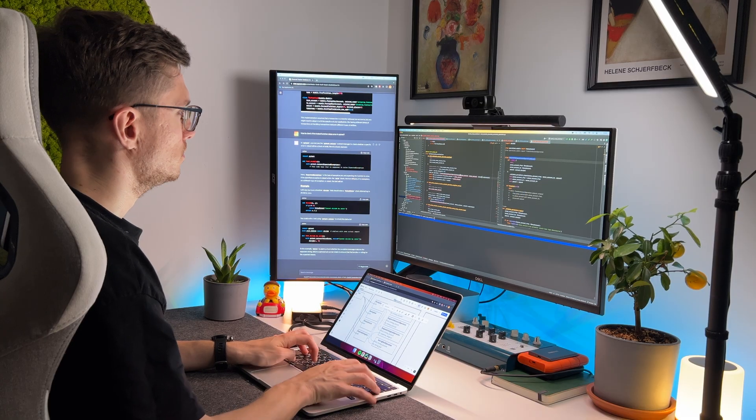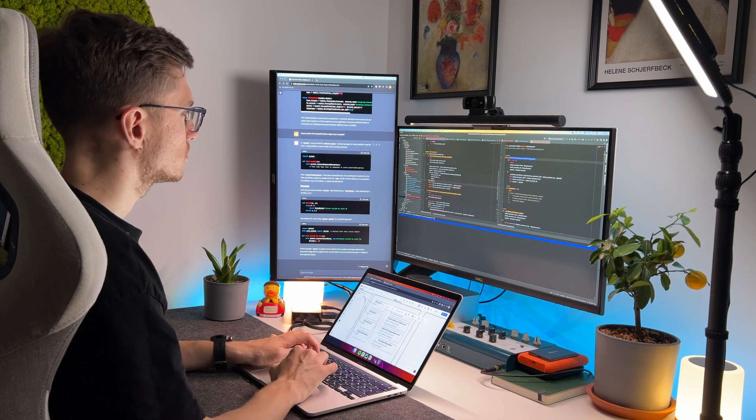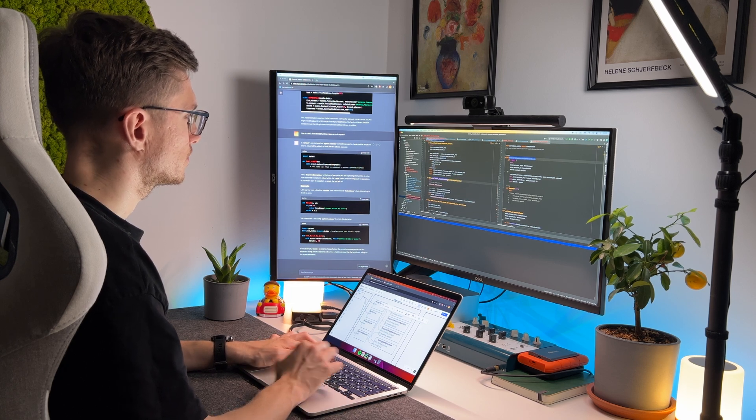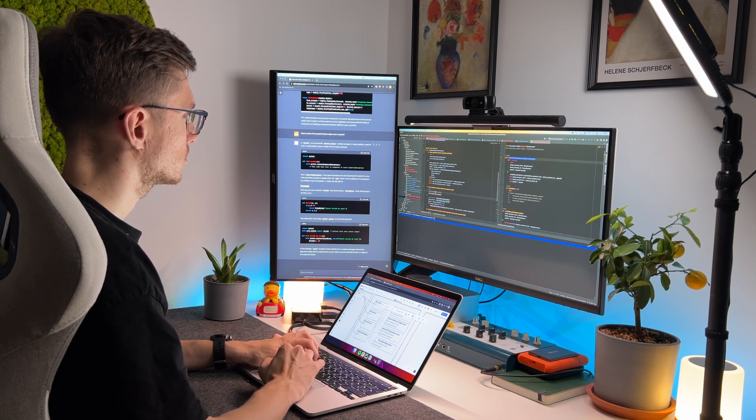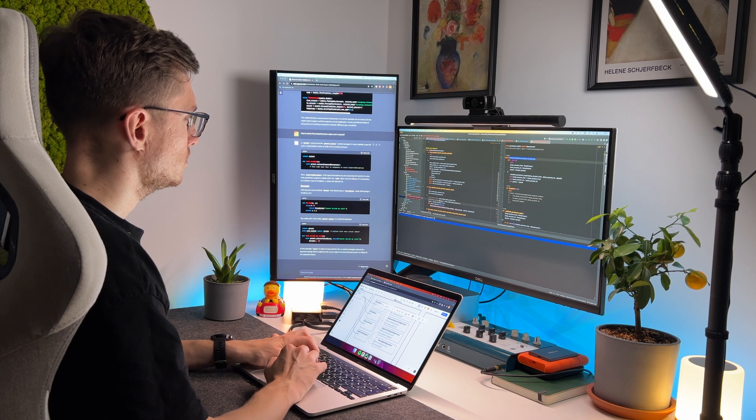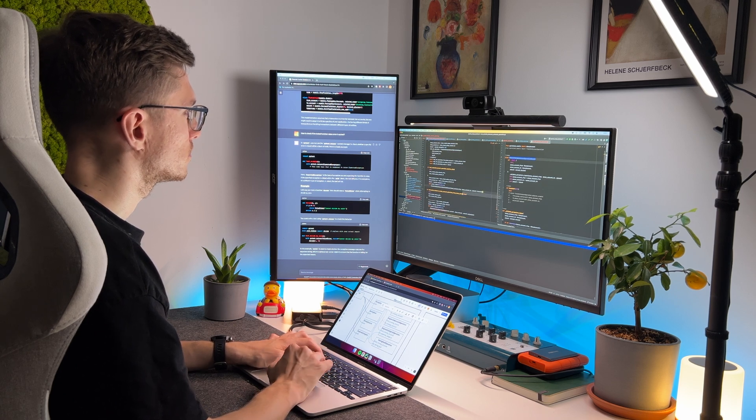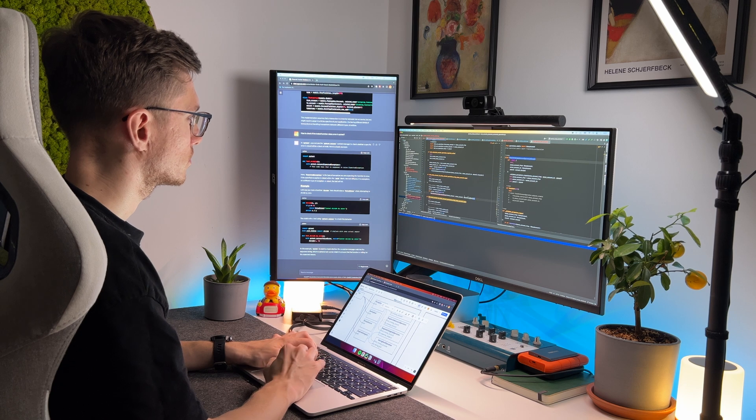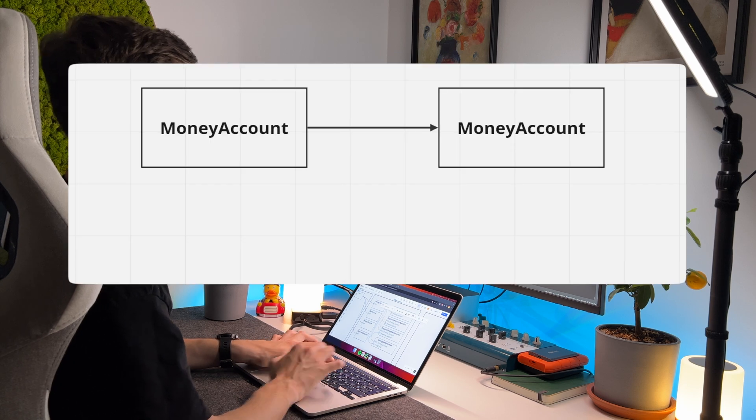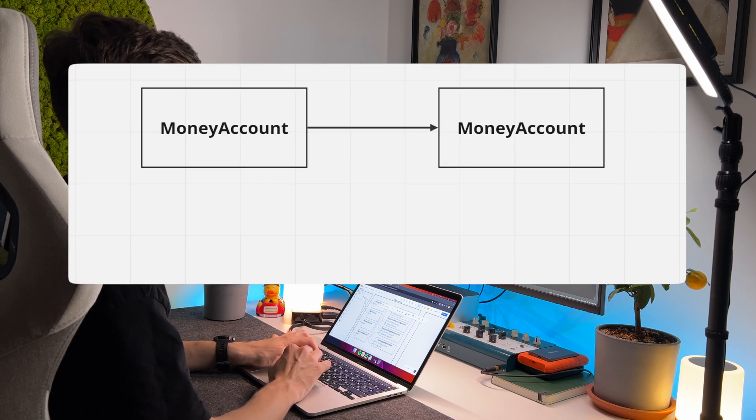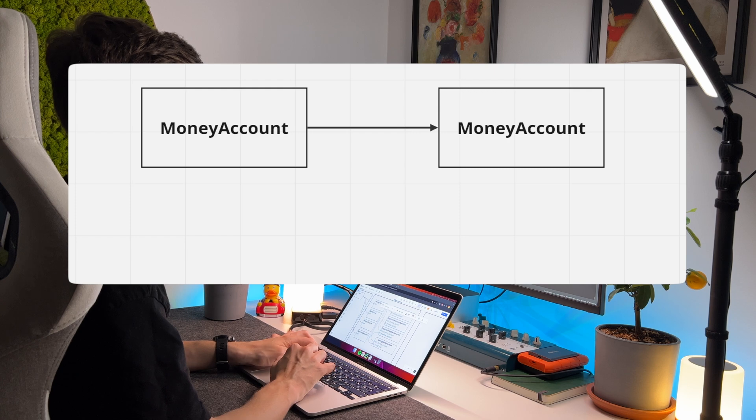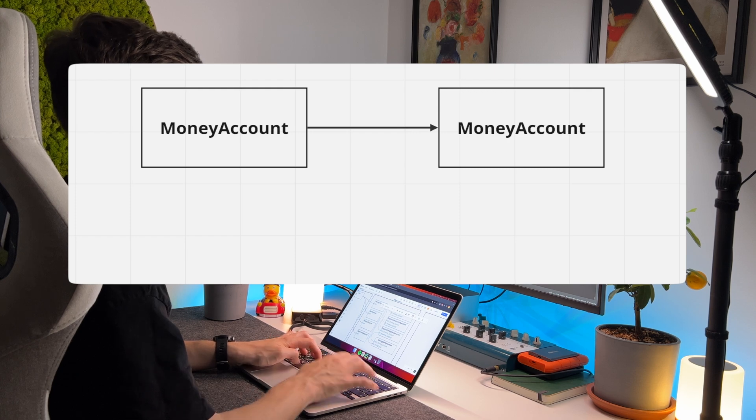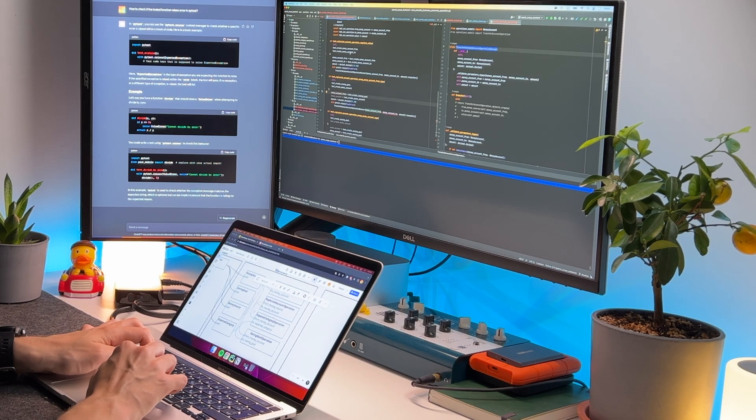Great, I move on to transferring funds from one money account to another. This operation is very similar to the previous one, but has an important distinction. In this scenario, money is transferred not from a money source to a money account, but from a money account to another money account. So, we continue.